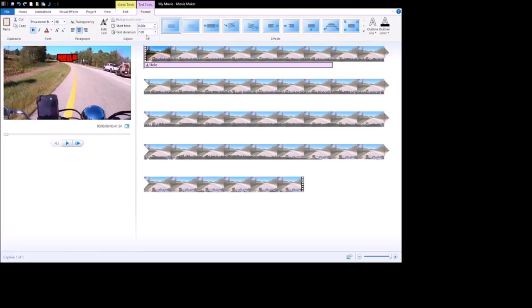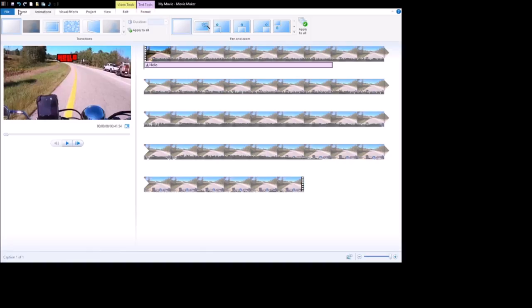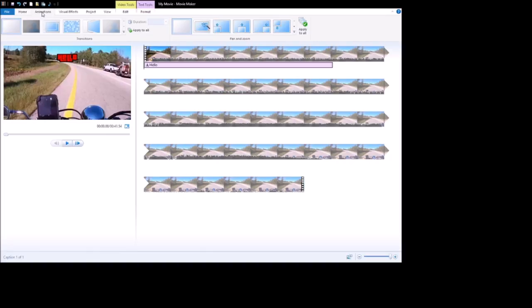It only lasts for a certain amount of time, say like seven seconds, in which it displays on here. You can adjust the time on here, have the start time, wherever you want to have it. One of the nice things is that you have limited animation on here, and limited effects on here.